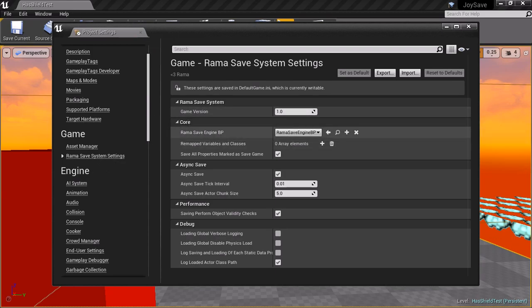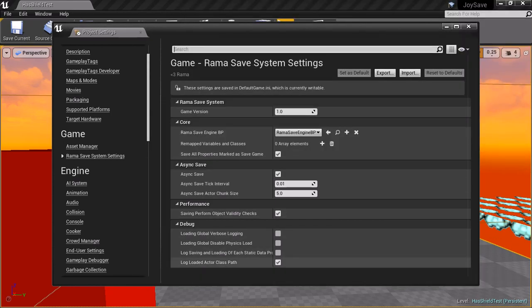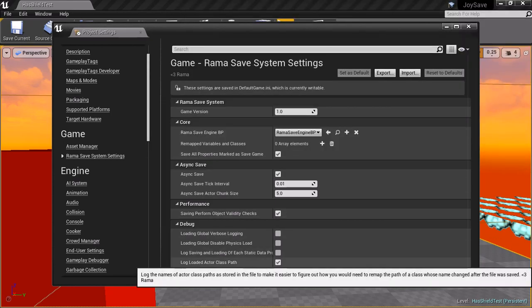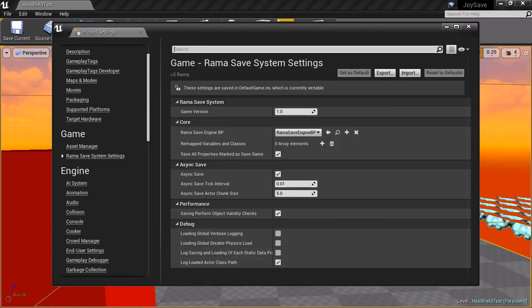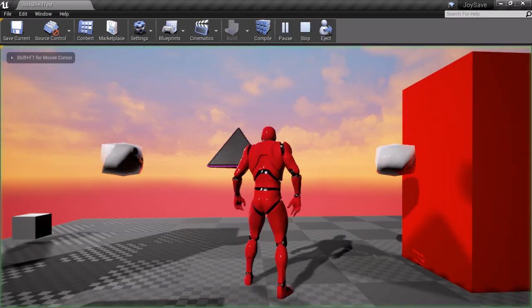So another thing I added is the ability to remap the names of variables whose names have changed between different versions. So an old variable was saved in an old file, now you change the name. So I'm going to show you that live. Please also note an additional log option to log the actor class paths in case you have to remap an entire class path as well. So let's see this in action.